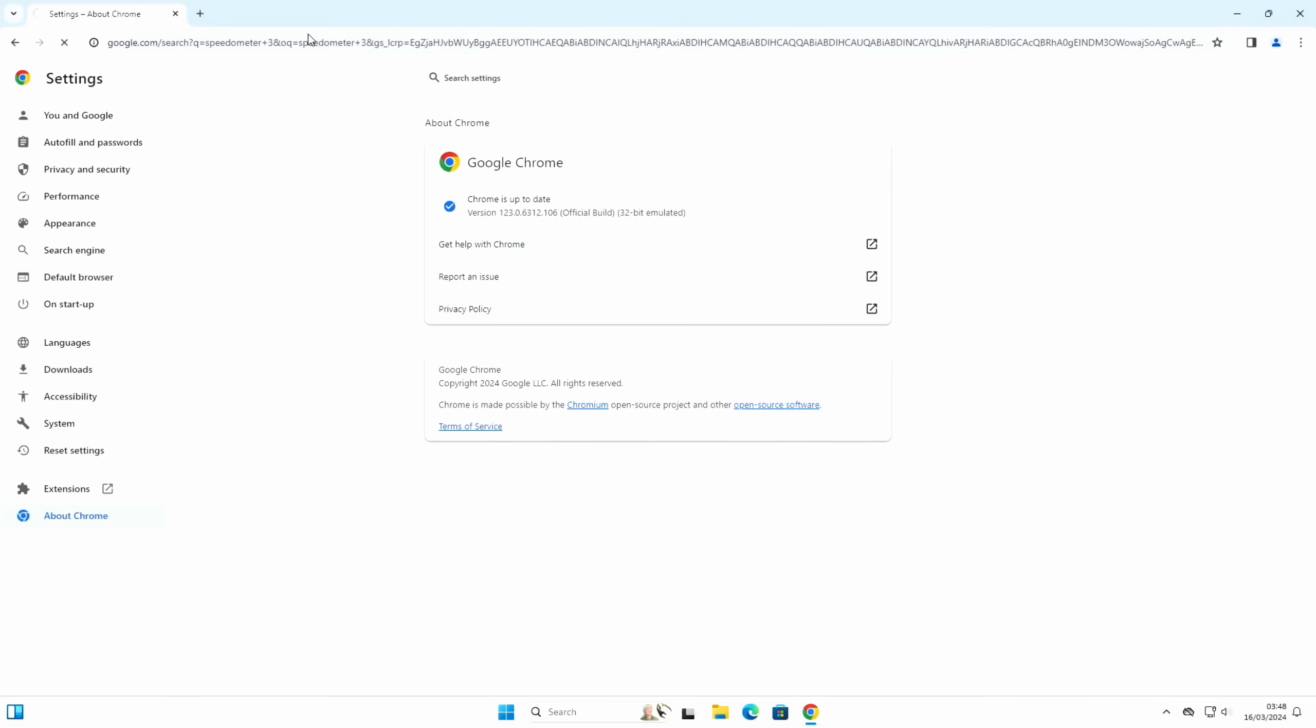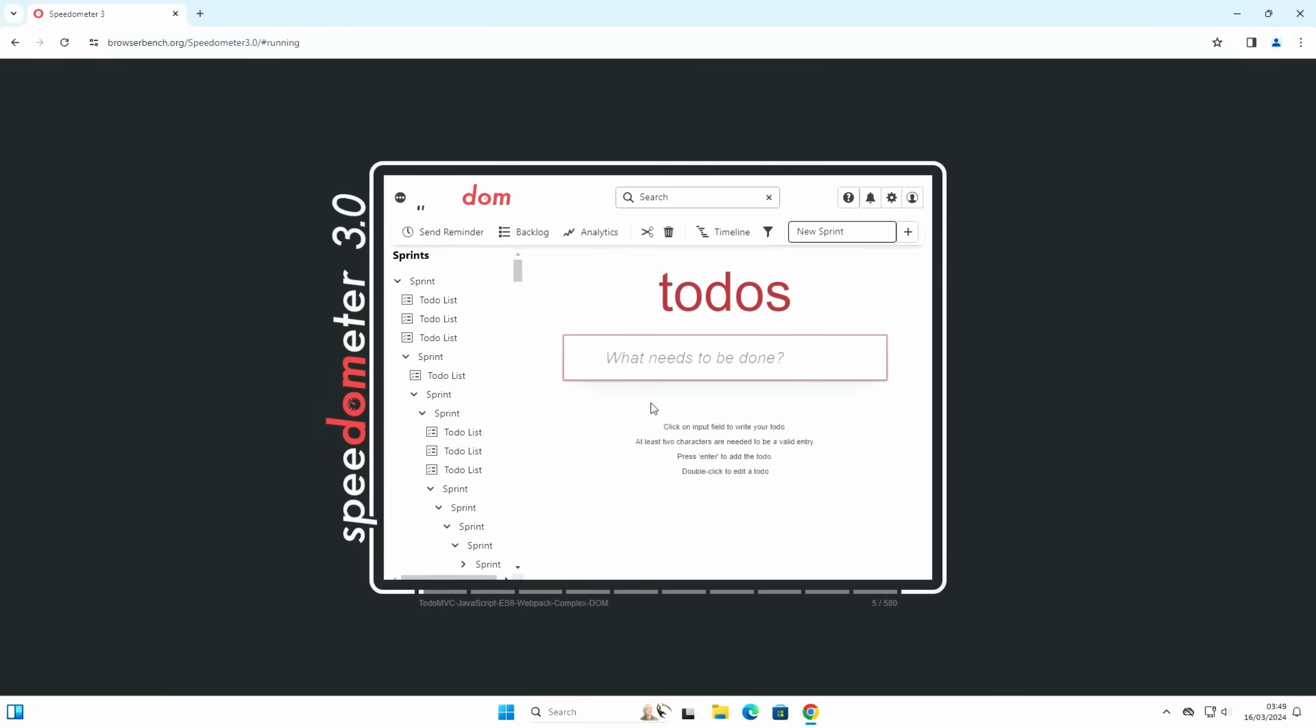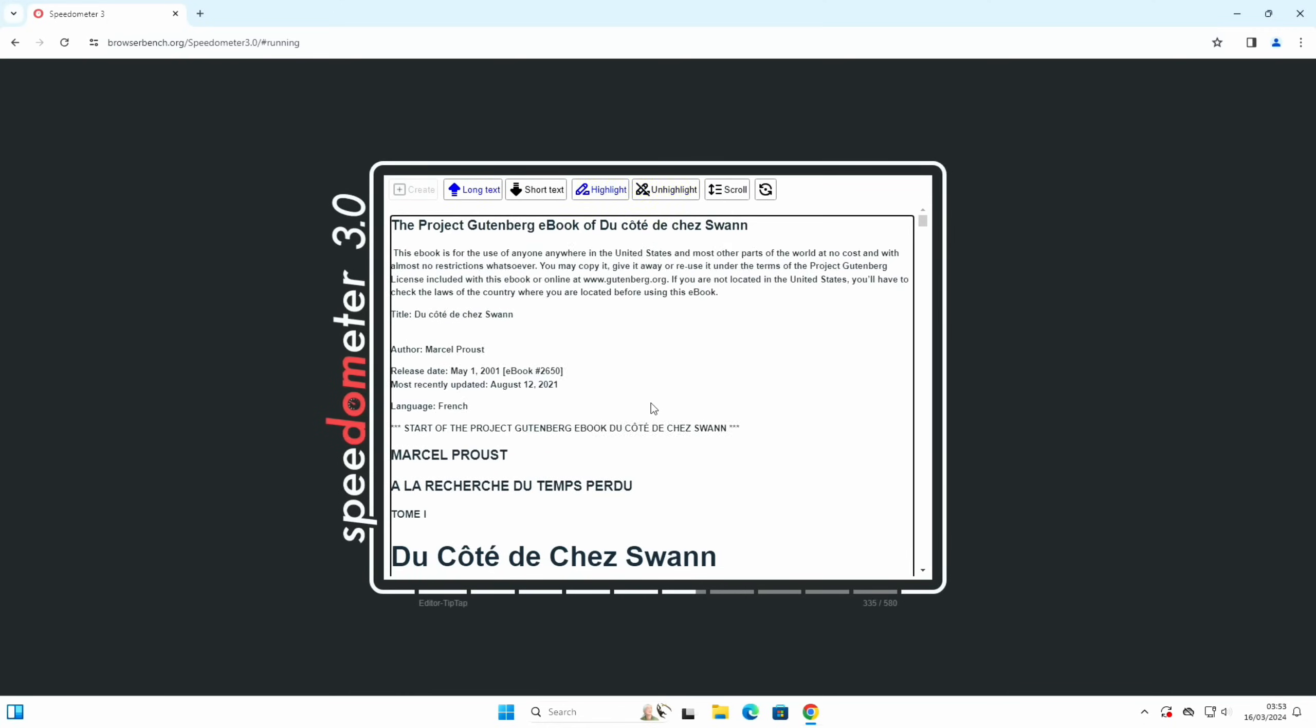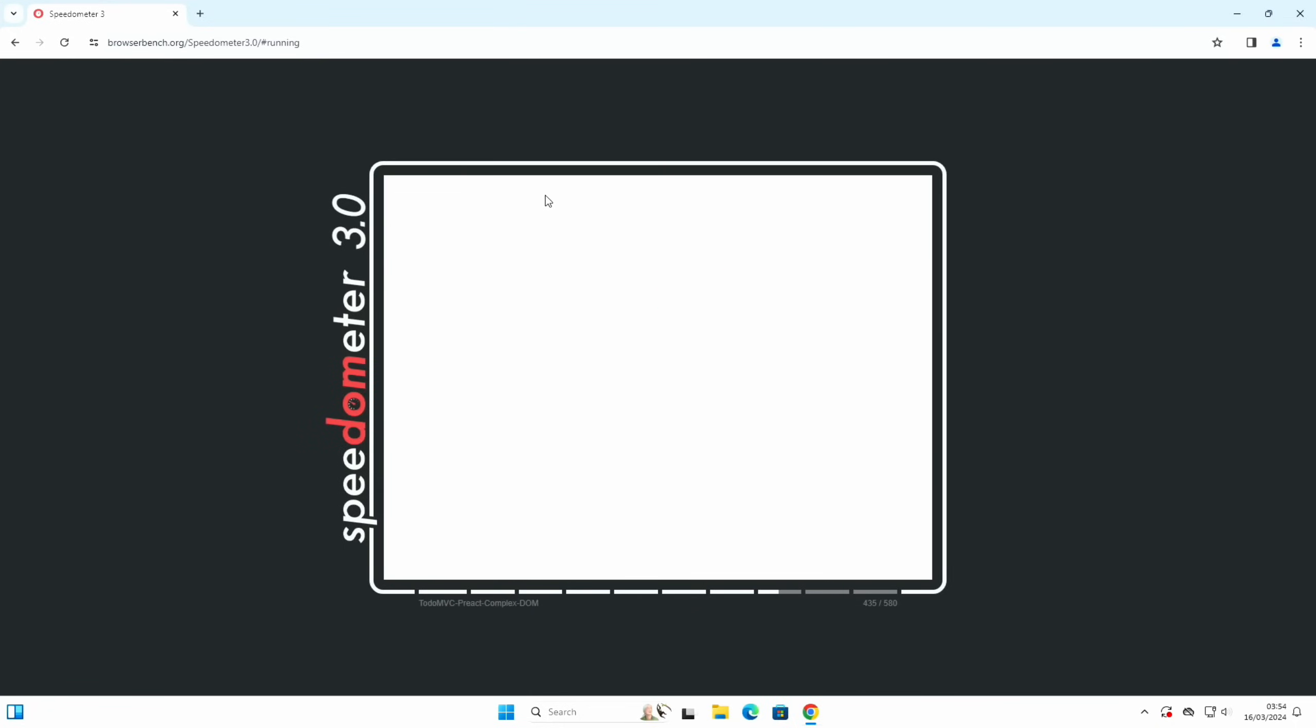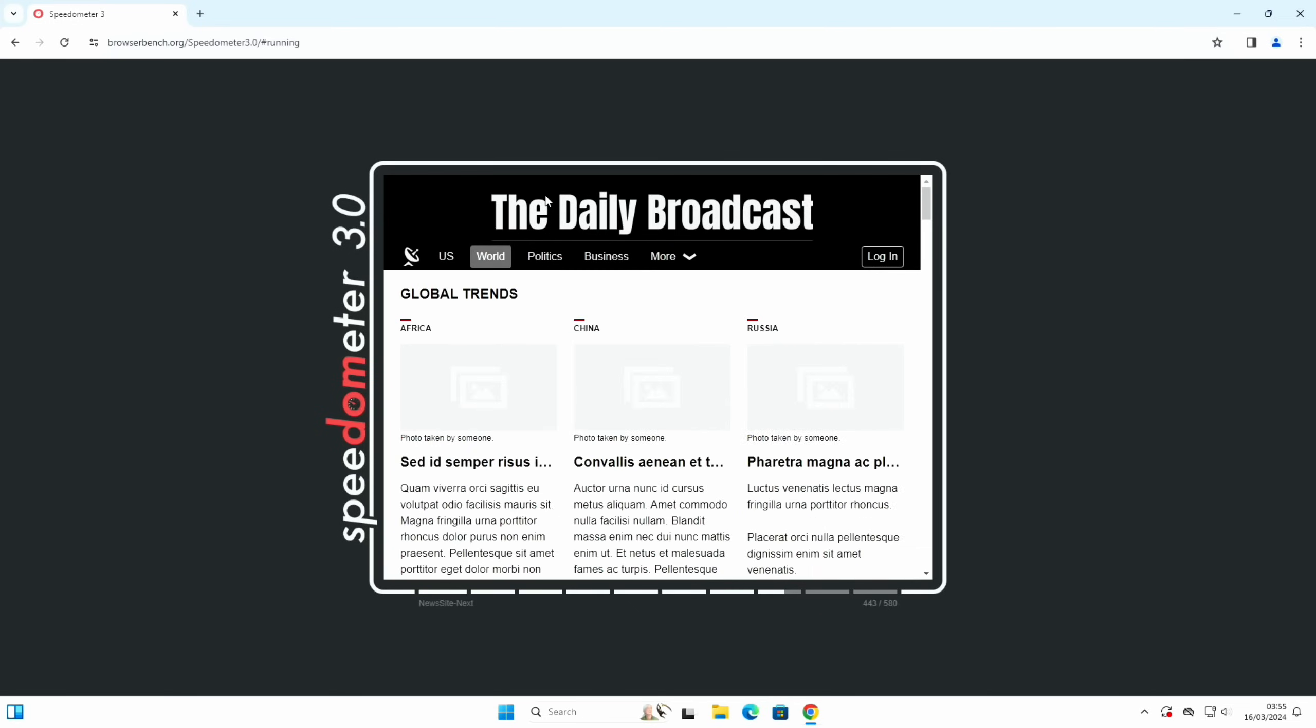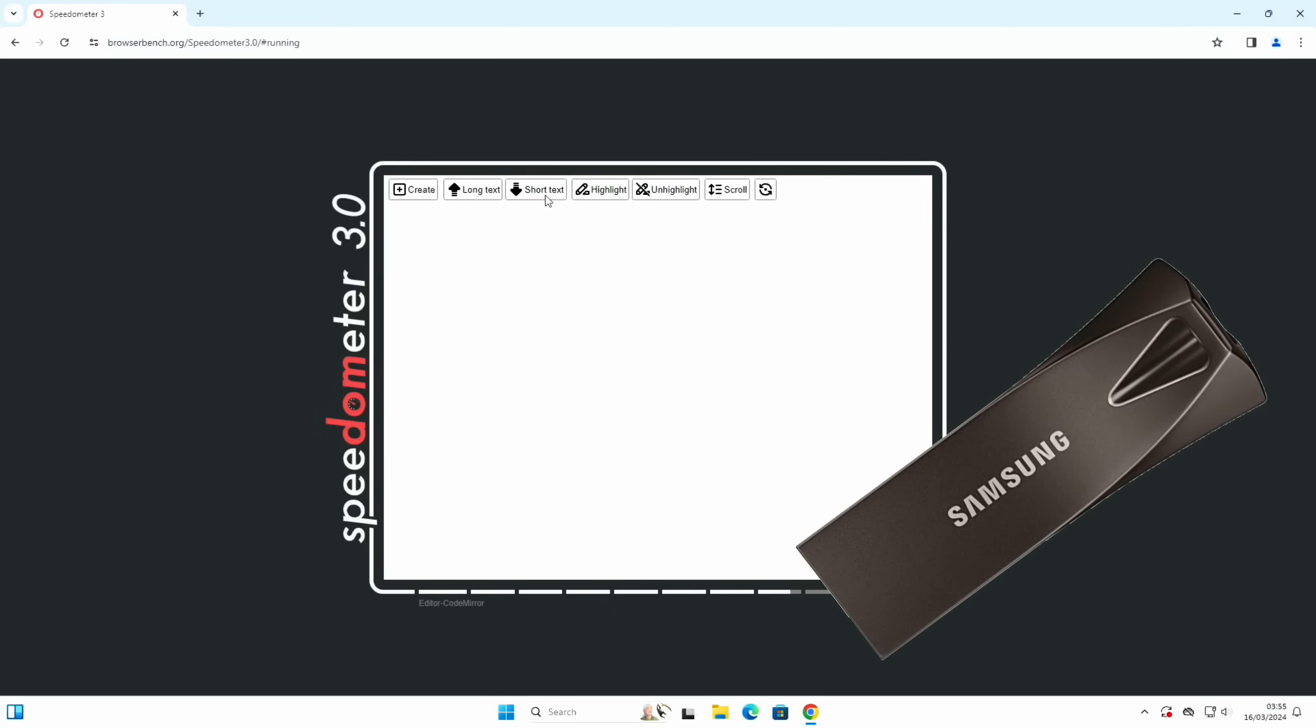If I now go into settings and About Chrome, yeah, 32-bit emulated. So let's go to Speedometer 3, which is a web browser test, and let's launch that. Start test. This basically runs through loads of browser tests to give you a benchmark. I'm running this from a Samsung Bar USB stick because I tried to install Windows 11 on NVMe and it kept crashing.